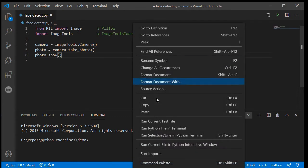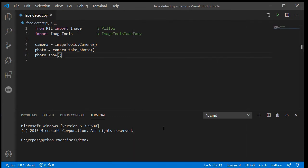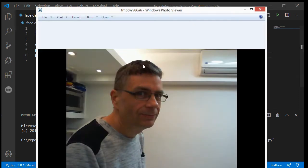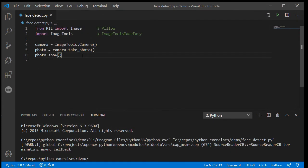Everybody say cheese! Okay, there's my lovely photo. Now, to make Python recognize our face we need a special file that the ImageTools system uses to help it know how to recognize faces.